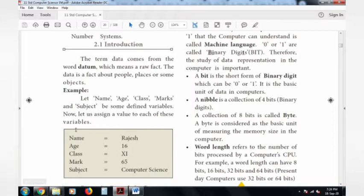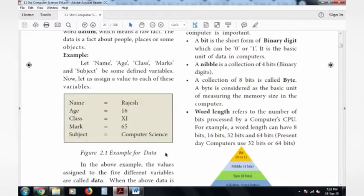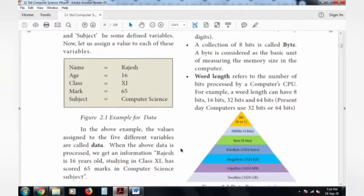We can get the values: name is Rajesh, age is 16, class is 11, marks is 65, and subject is Computer Science. This is an example of data.